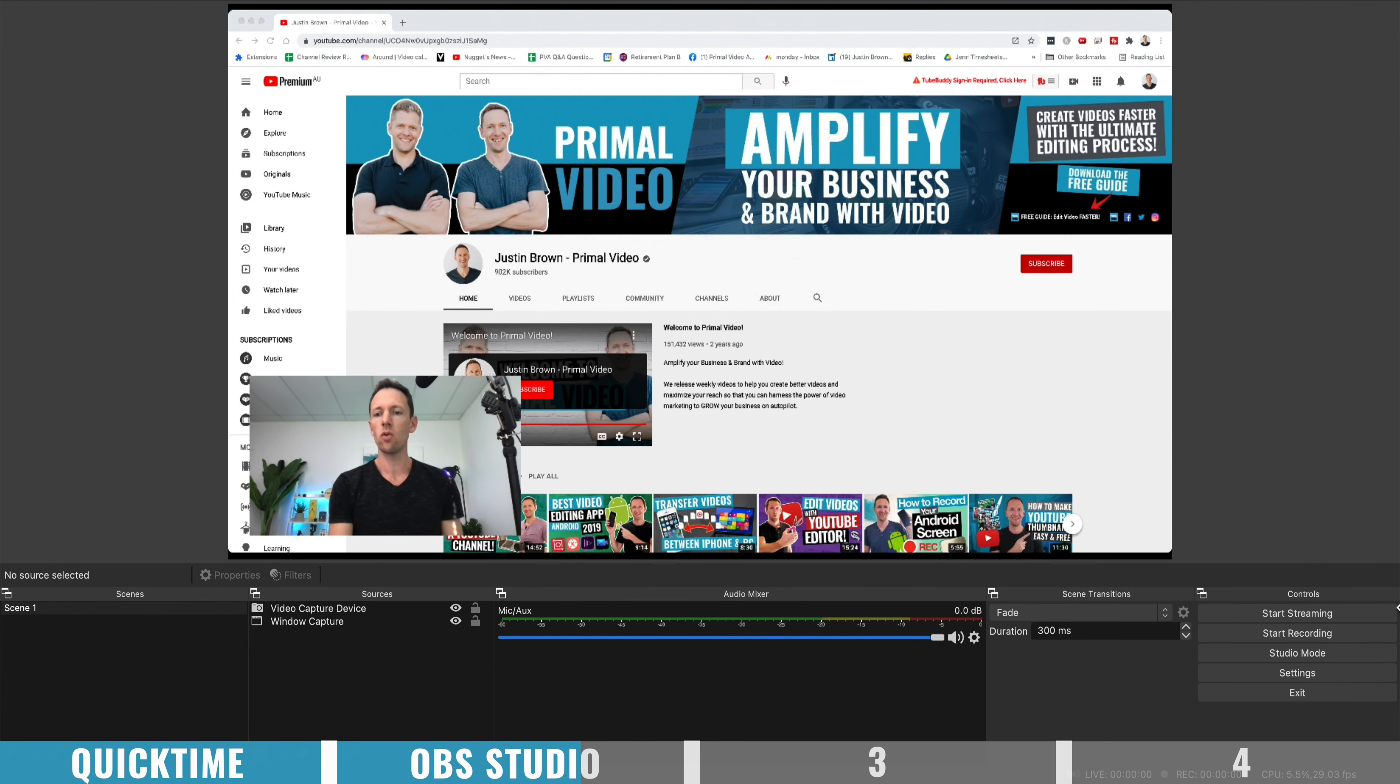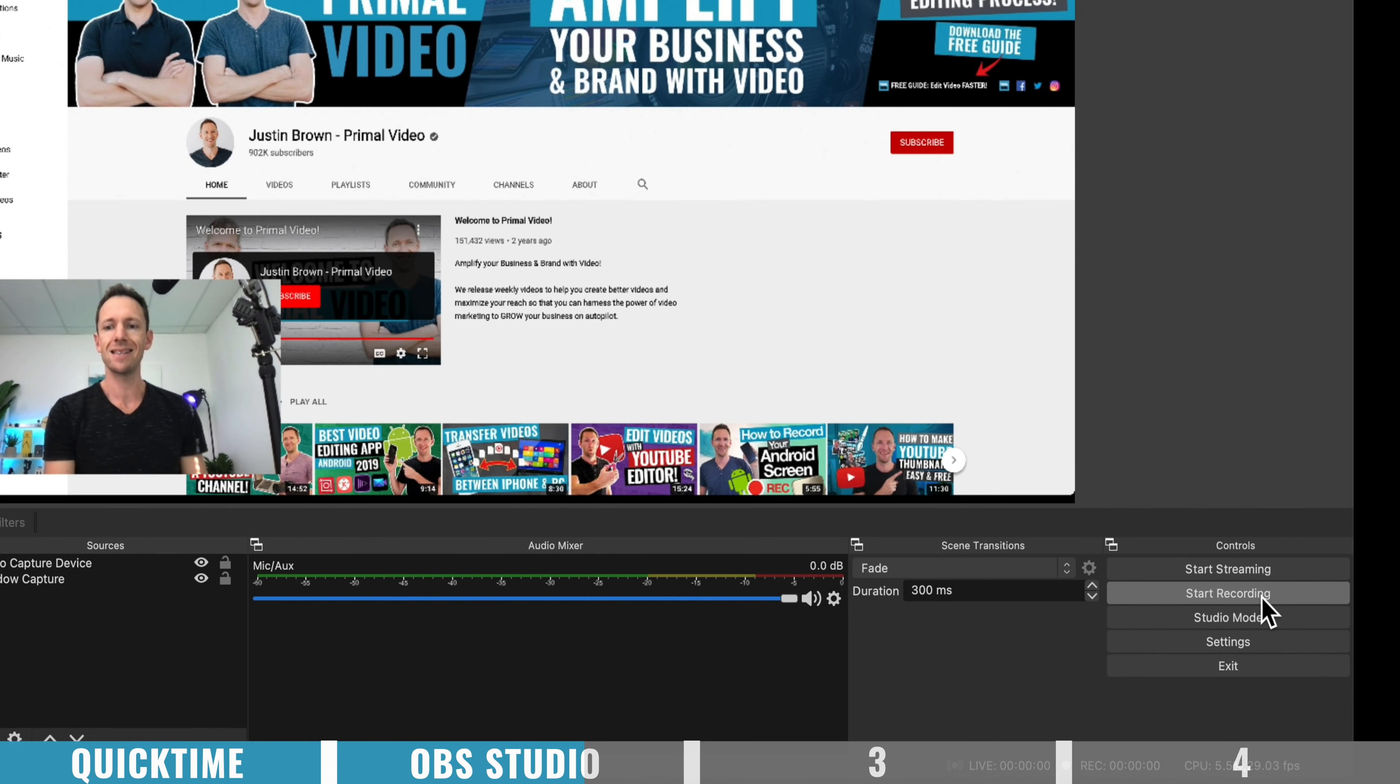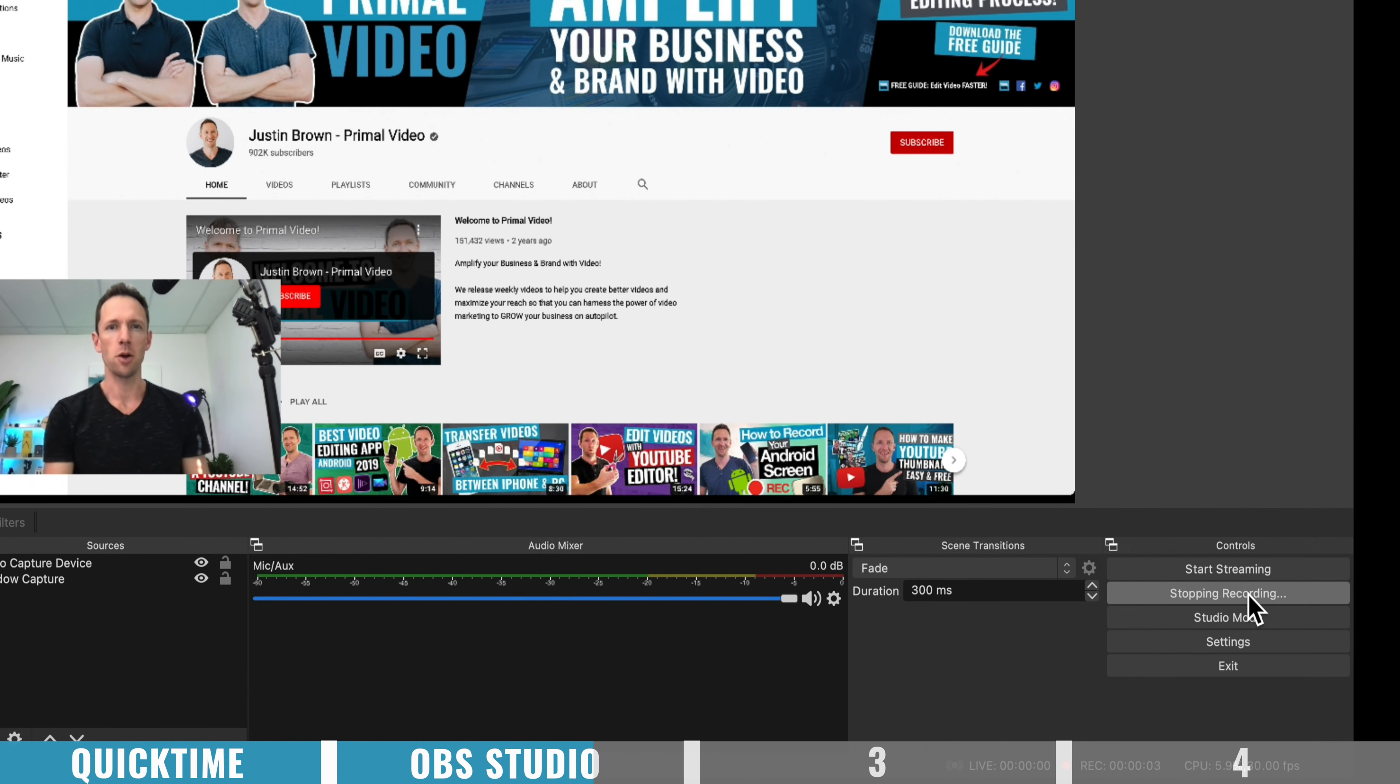So then when you're ready to record, you just come down the bottom here and hit this start recording button. The recording starts, when you want to stop, press the stop button, pretty simple.